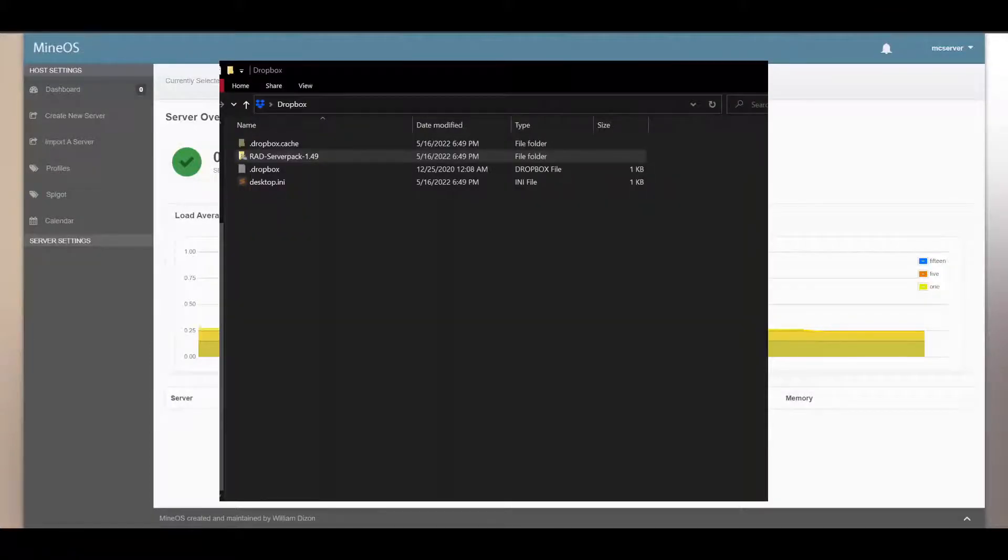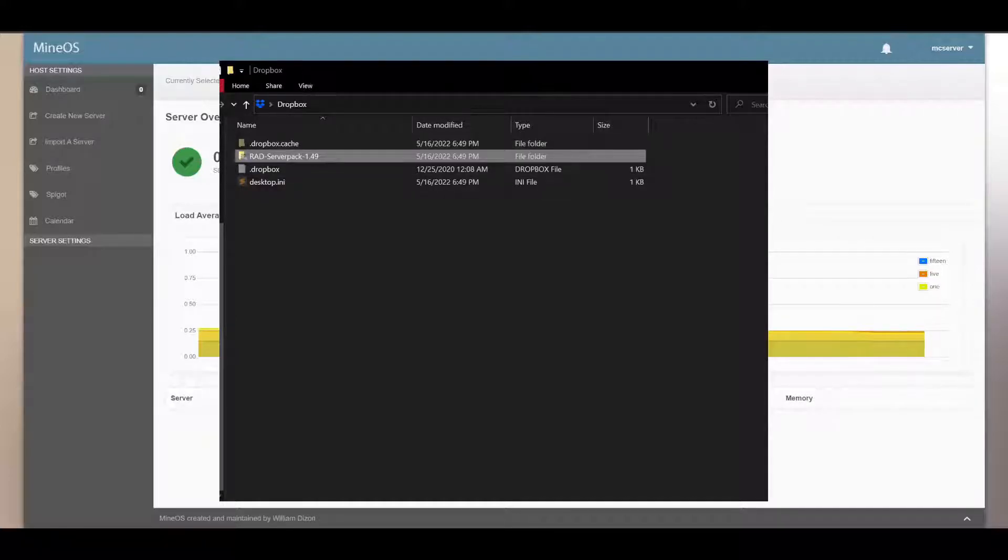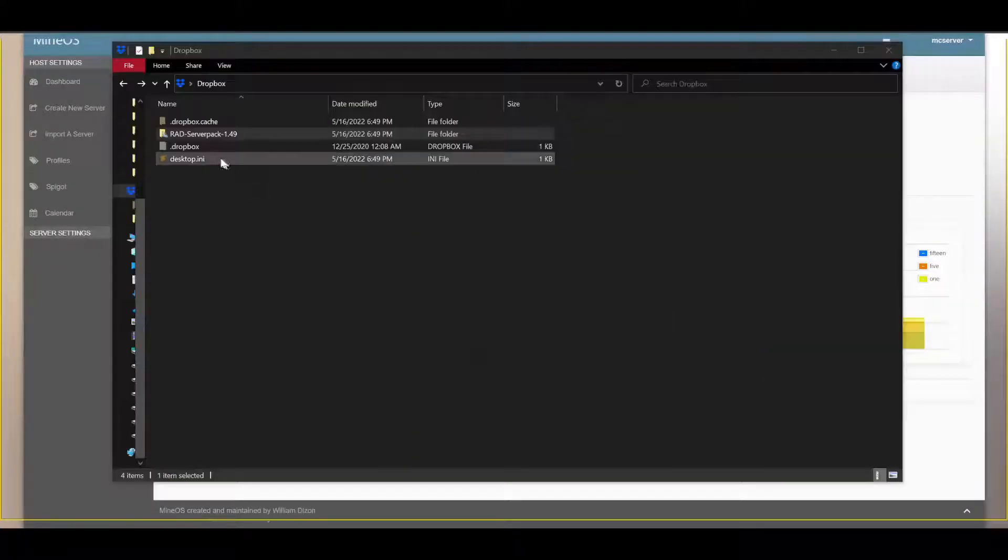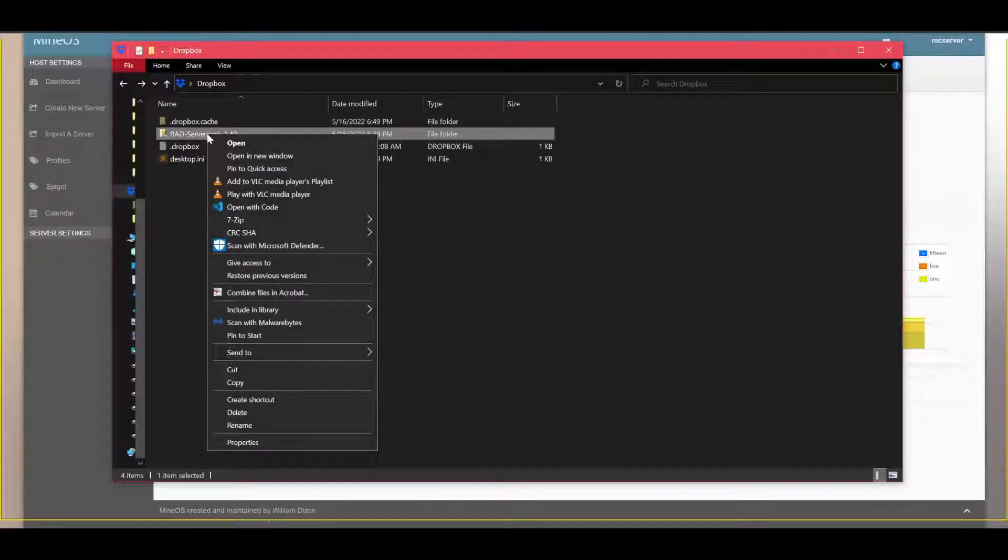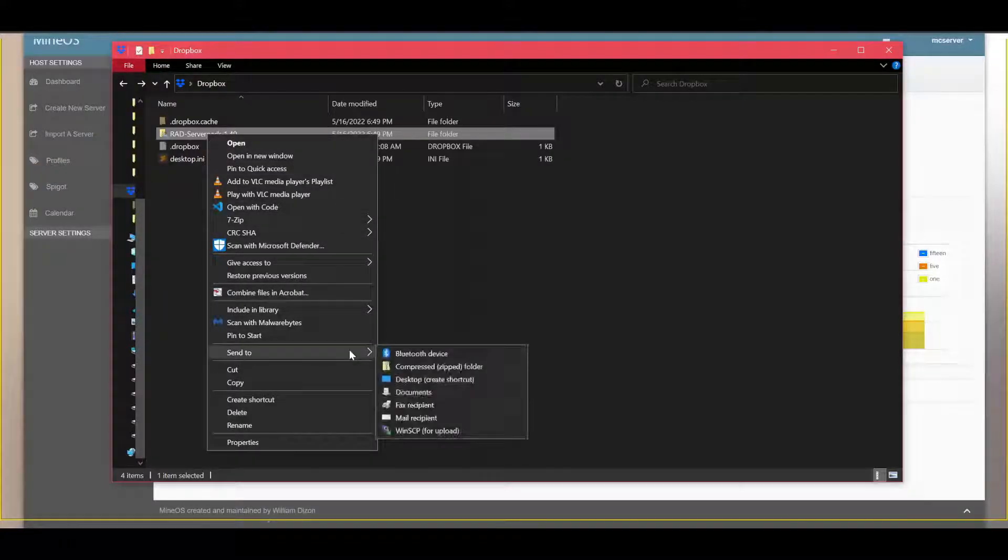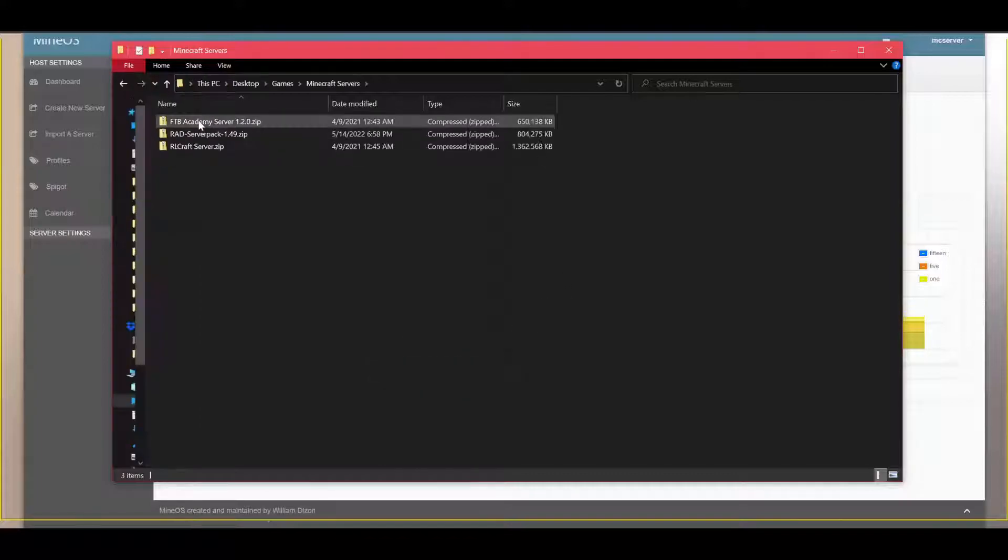The first thing you have to do is open up your file explorer and go to where you saved your server. Then you want to right click and Send to Compress Zip Folder. Once you have your zip file...